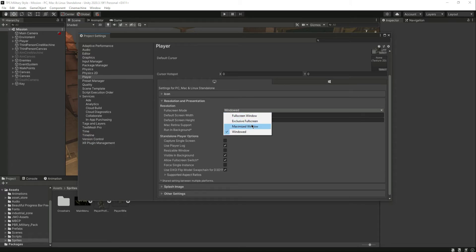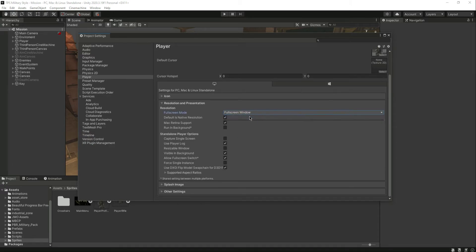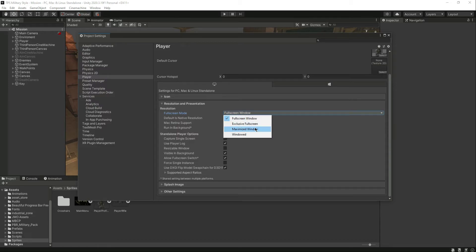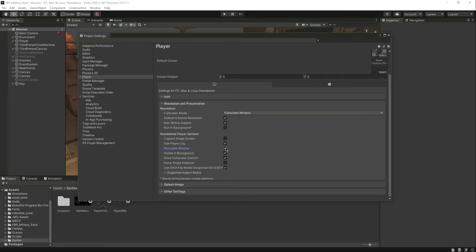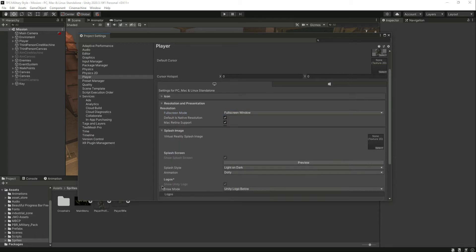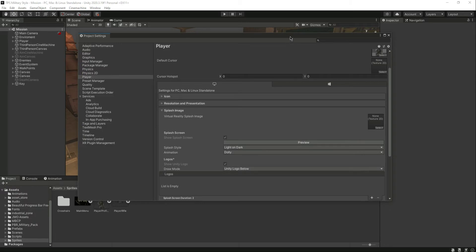If you click on Resolution and Presentation, you can make different changes. You can make it a full screen window or select different options. Let's make this a resizable window.